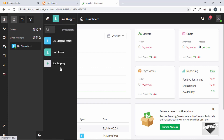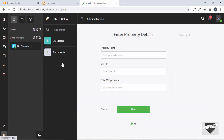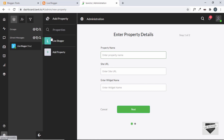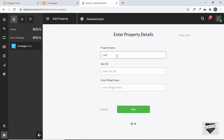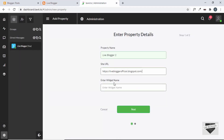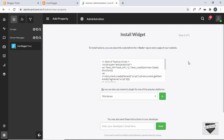For a Blogger website, let's go ahead and create a new property. Click on the Add Property button. Here we fill in the details — the property name. I'll create 'Live Blogger 2', then add the site URL by copying it from the website and pasting it here. Then for the widget name I'll type 'Live Chat'. Now let's click Next.